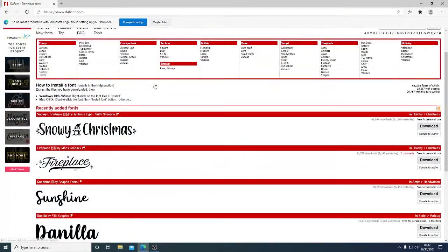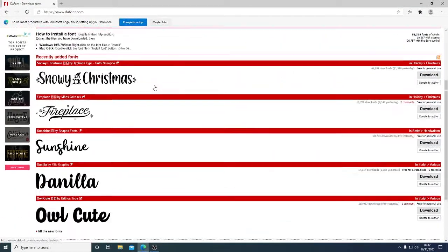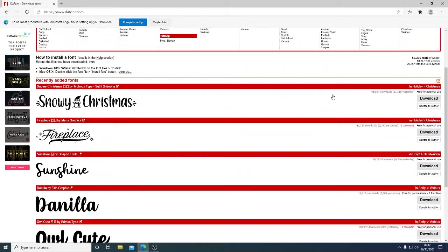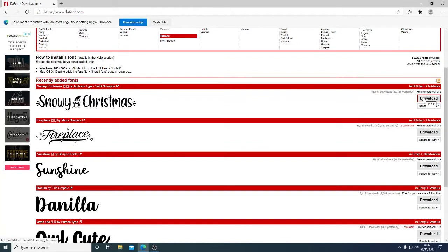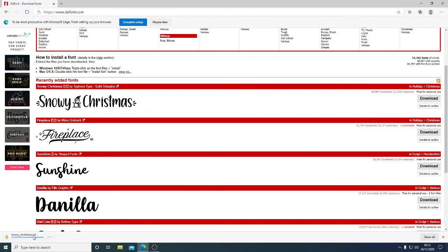Let's download a font. We're just using dafont here, a great source for free fonts. We'll take this one here, Snowy Christmas. Let's just download that.